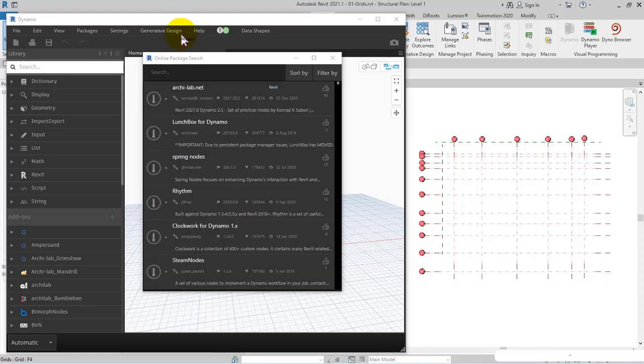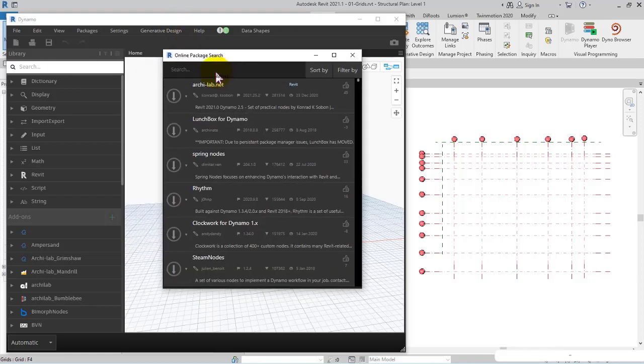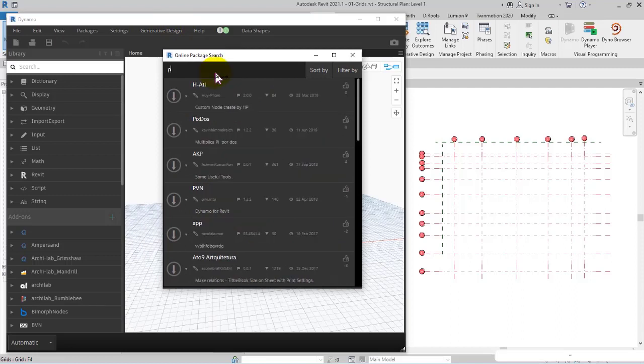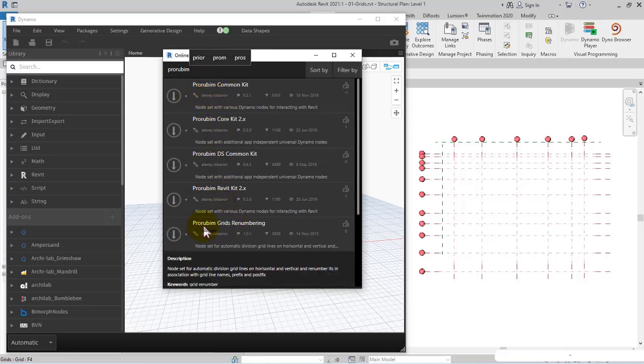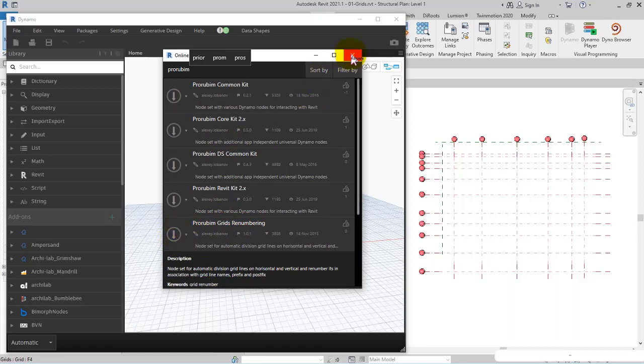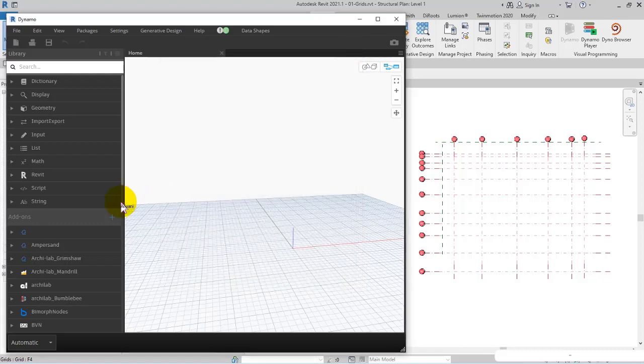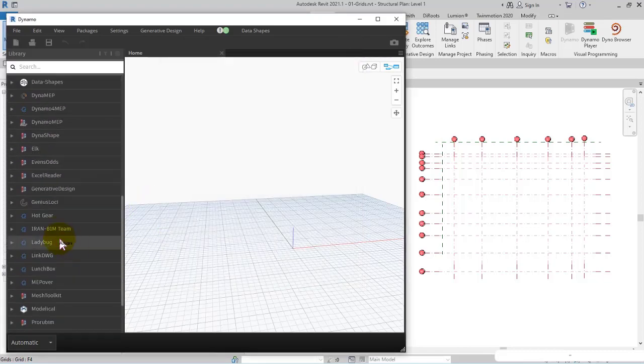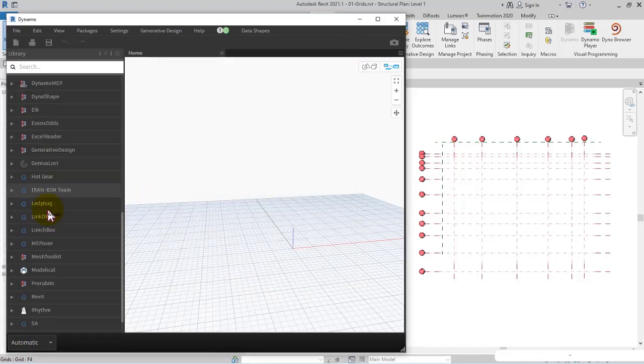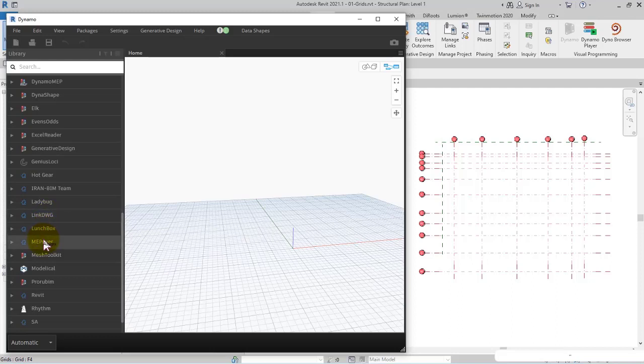I type ProBeam and search for it. Then ProBeam Grid Renumbering - install the latest version and wait for it to be downloaded. After getting it installed, you can find it here in ProBeam.